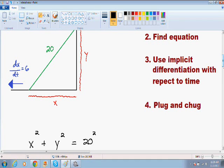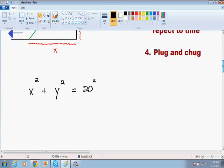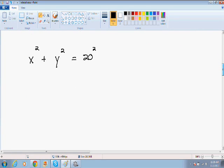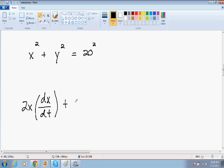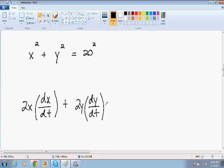Now we move on to step number three. Step number three is use implicit differentiation with respect to time. Basically what that means is we just need to take the derivative of this equation, always with respect to time. The derivative of x squared is just 2x, and since we just took the derivative of an x, we put dx/dt. Plus the derivative of y squared, which is just 2y, and since we just took the derivative of a y term, we put dy/dt. Is equal to the derivative of 20 squared, and the derivative of a constant is always 0.